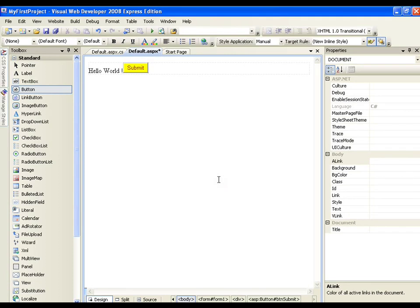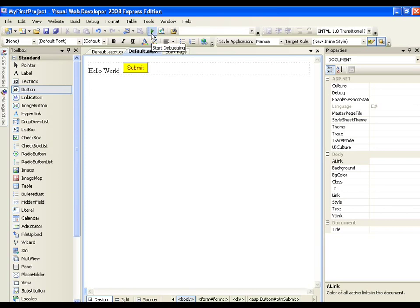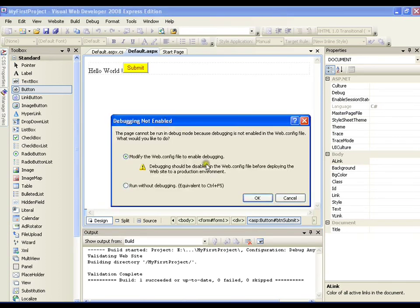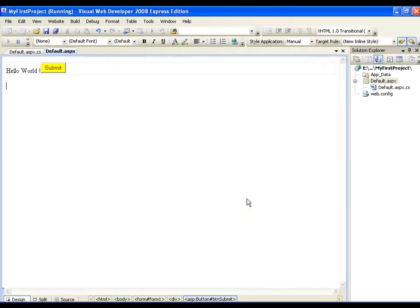This is all about your first application. If I want to execute this, I can just click on the green button. It is going to pop up with some message. I will just say OK. As of now, let us ignore this. We will see all these things in our future classes.